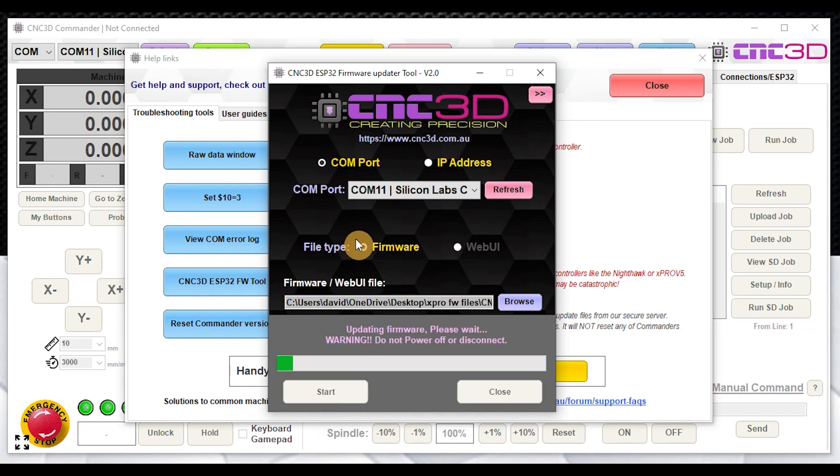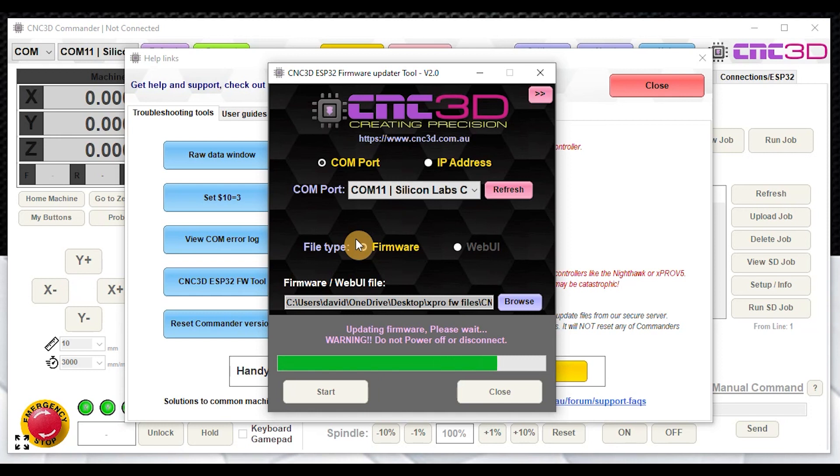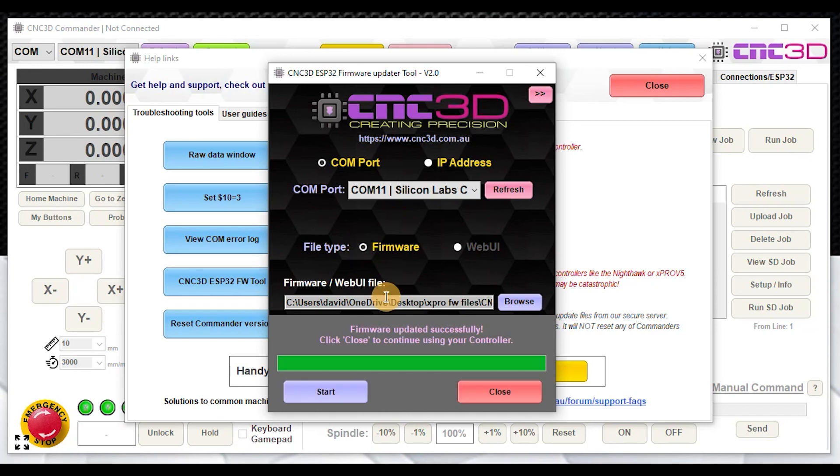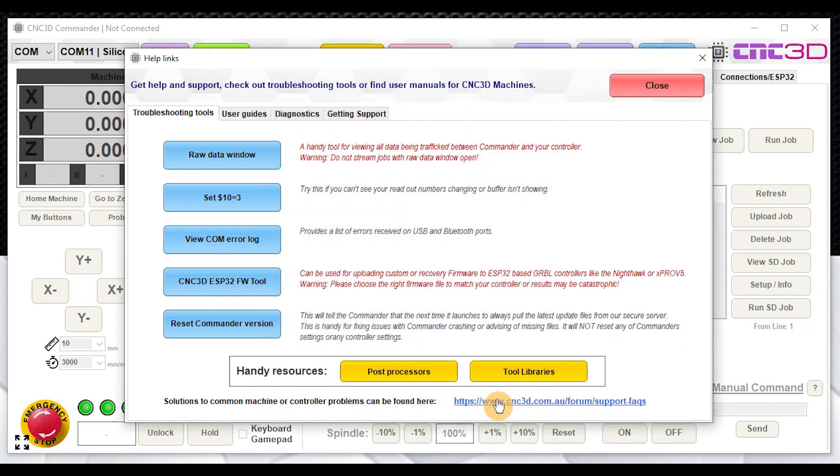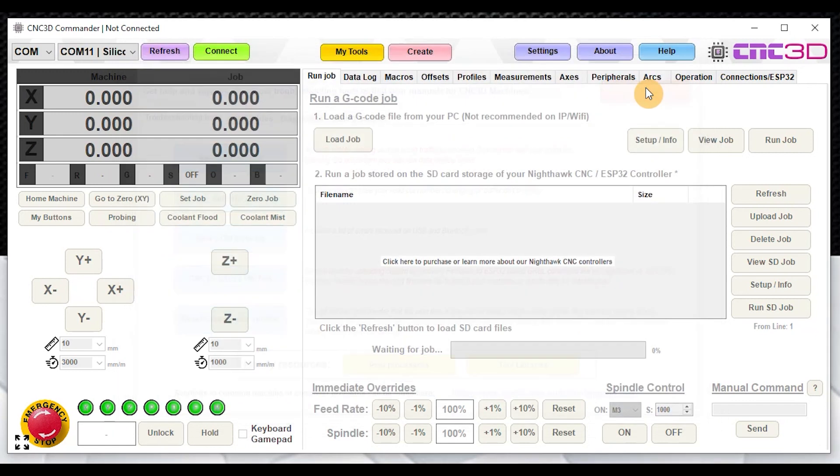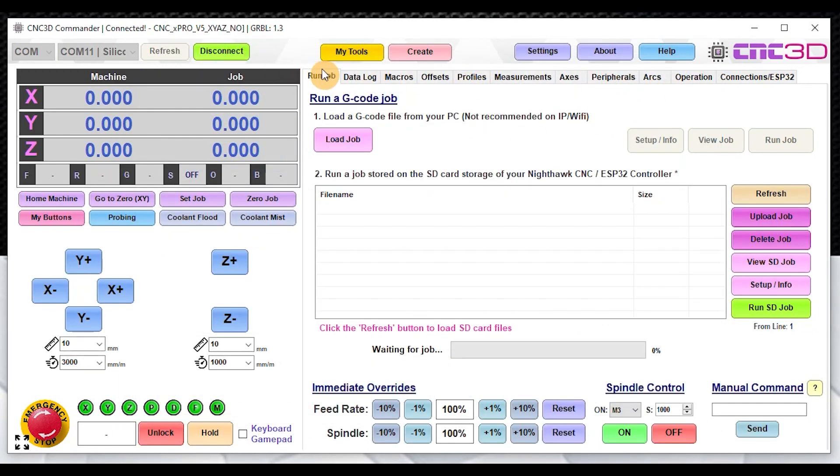It will basically go through and load on the firmware for you. What we'll do is after this process completes, we're just going to reconnect back in Commander again and we'll see whether or not it actually works. That is almost finished now. Perfect. Now we can just hit close down the bottom here, and we'll close out of our help window. Now let's just go ahead and try to connect to our controller.